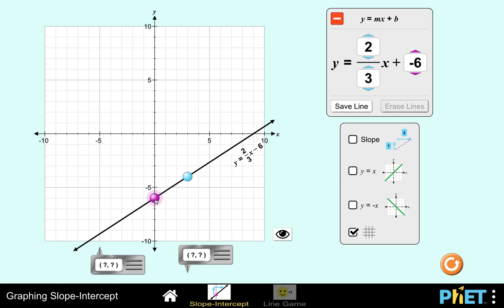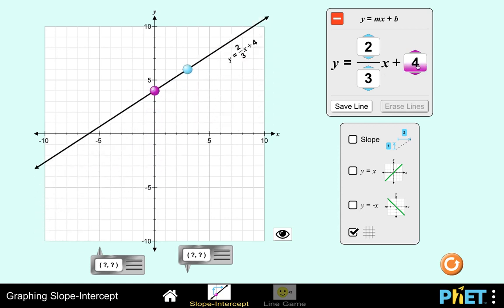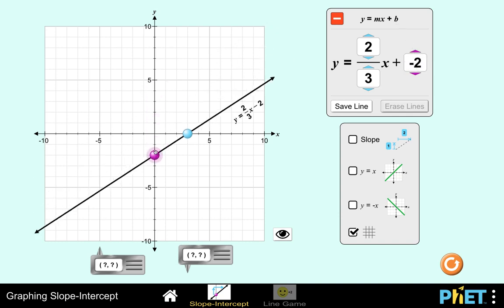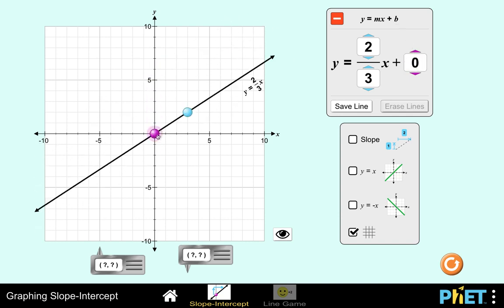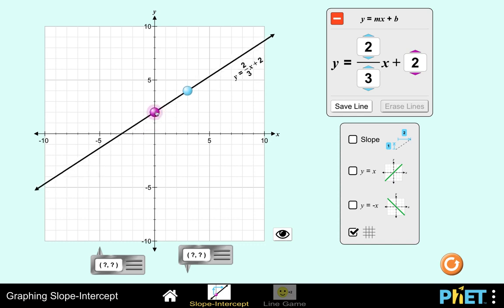Conversely, if I drag this point up and down, this number — which is the value of b — also changes. So there is a direct relationship between the location of this point, which is the intersection of the line and the y-axis, and the number you can see as the value of b. We now say that b is the y-intercept, and graphically that is the point of intersection between the y-axis and the line.